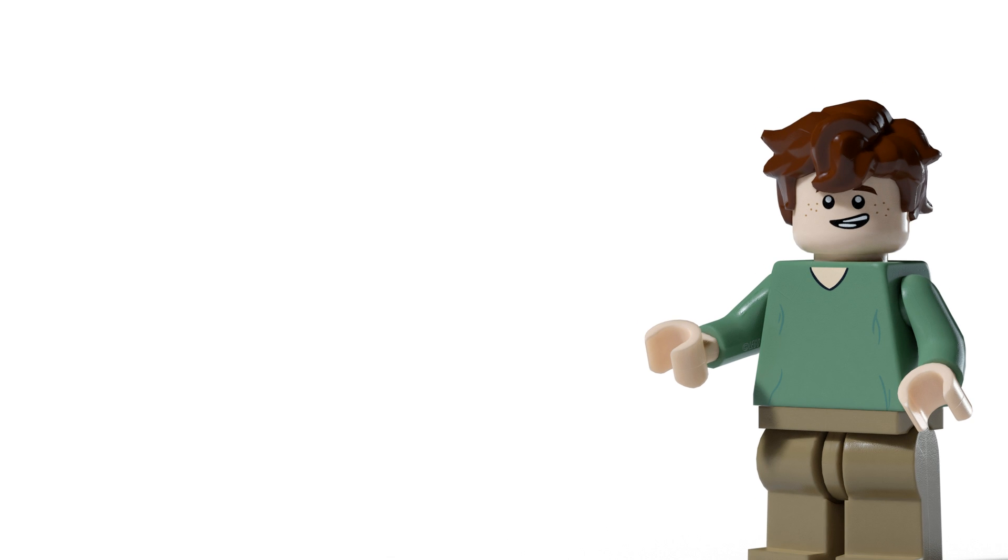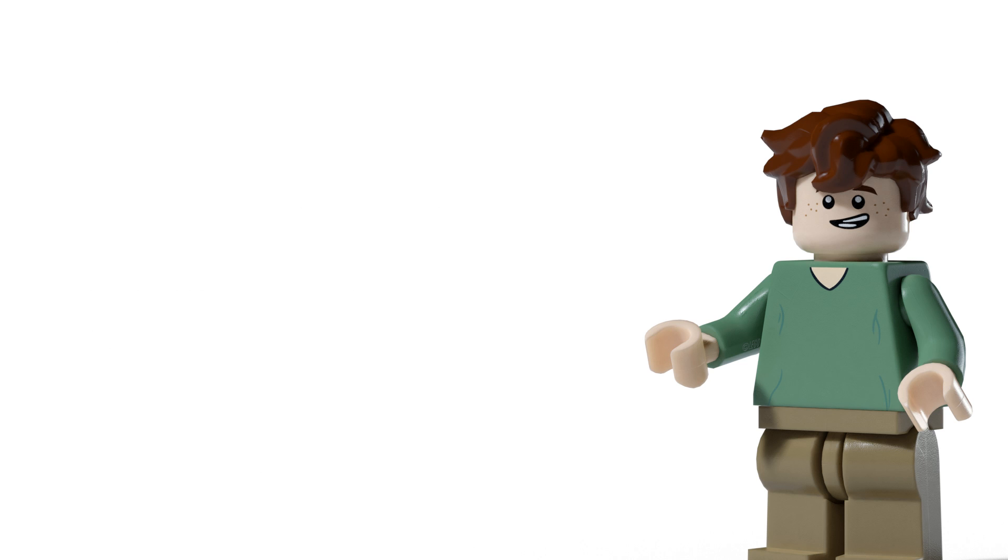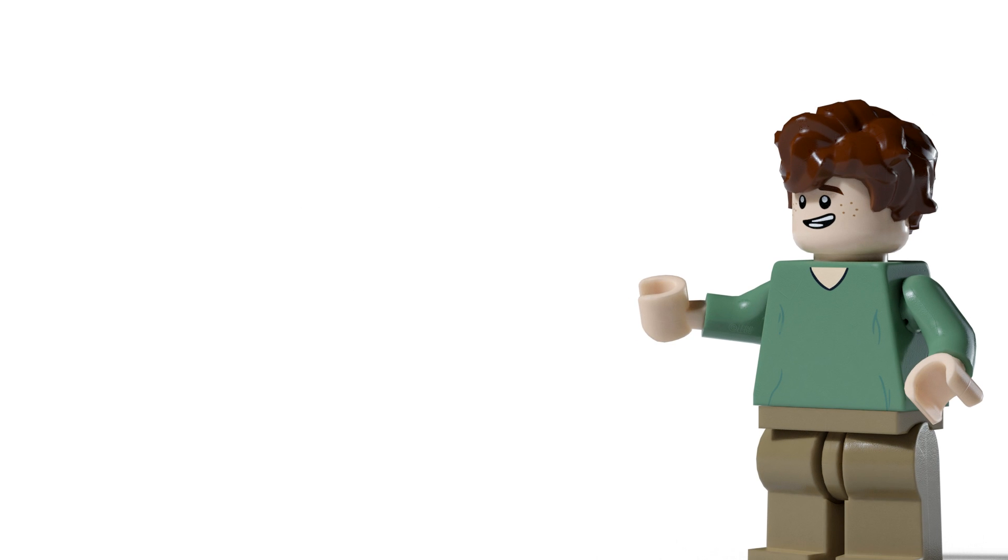Thanks so much for watching this video guys. Thanks to all of the members that make all of these videos possible. Thanks to Zero again for sending me out these models and I will speak to you guys in the next video. Goodbye.